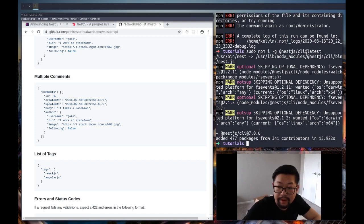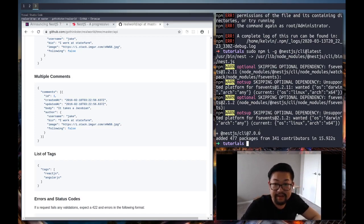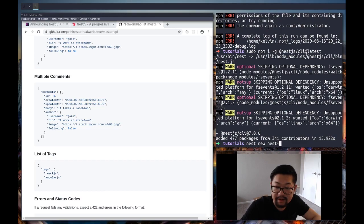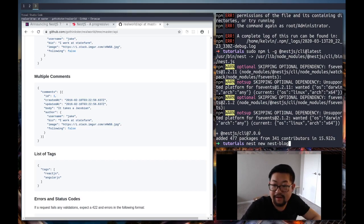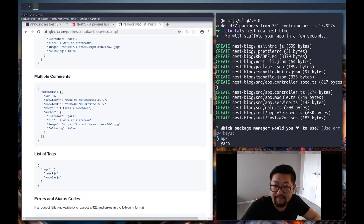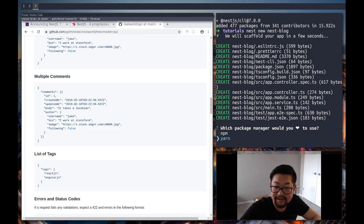Okay, so once it's installed, you should be able to run the scaffolding command, which is gonna be nest new, and then the name of your directory, which I'm just gonna call nest blog. And run that. And I'm gonna be using yarn. I just want to use npm for all my global packages because I know how to check for that.